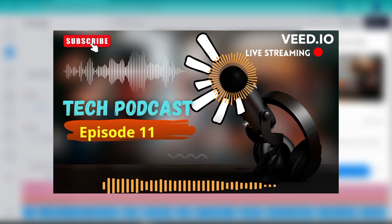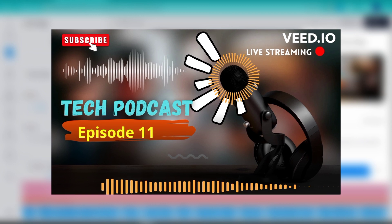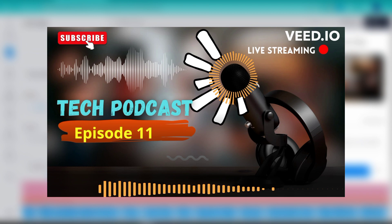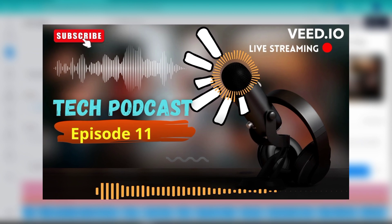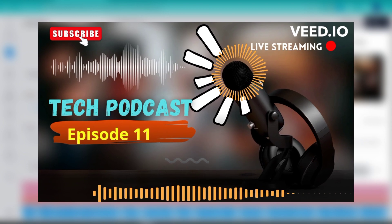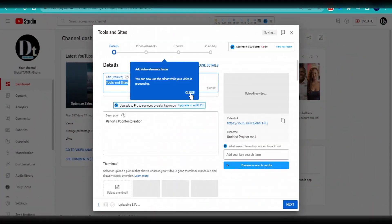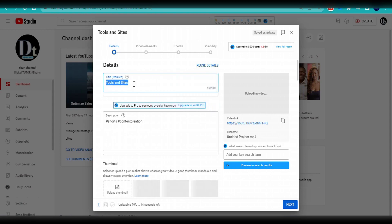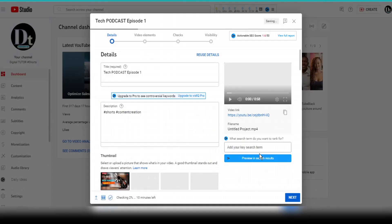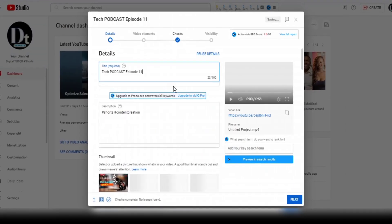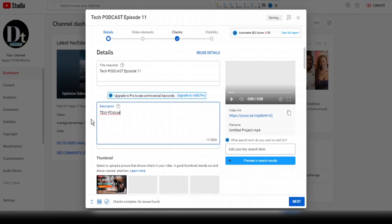The next thing is to head over to my YouTube channel and upload the video, customize settings, and click on publish.